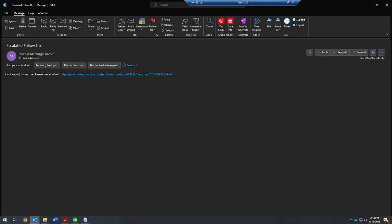All right. Here's the email. Escalated followup from my Gmail account to myself, my work email. And it says, invoice Joe is overdue. Please see attached. And then there's the file.